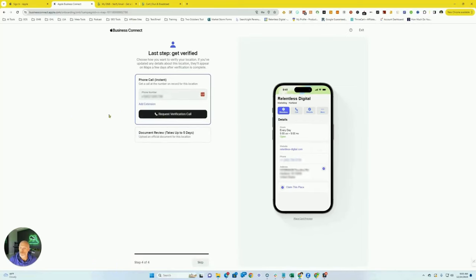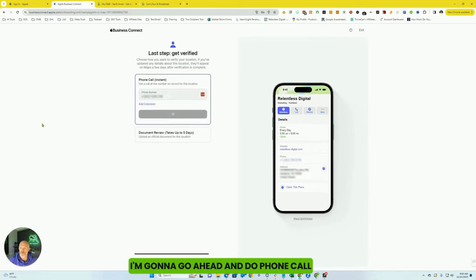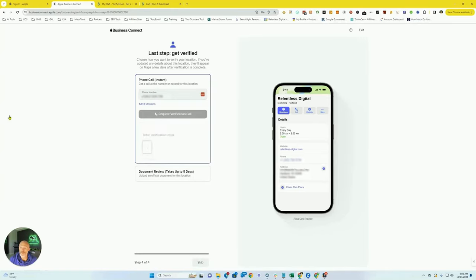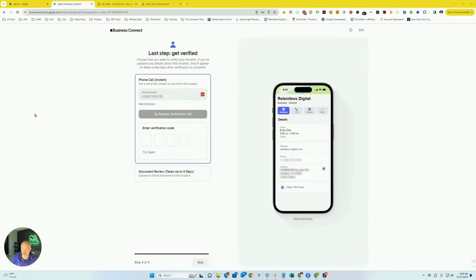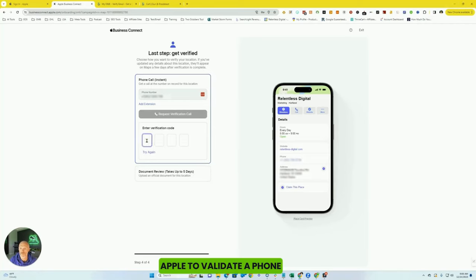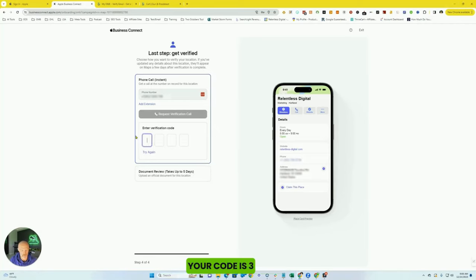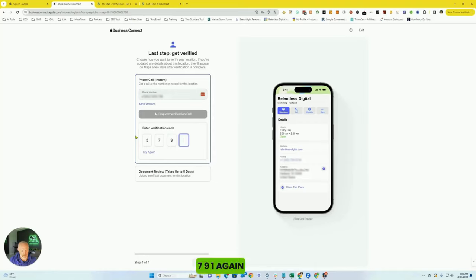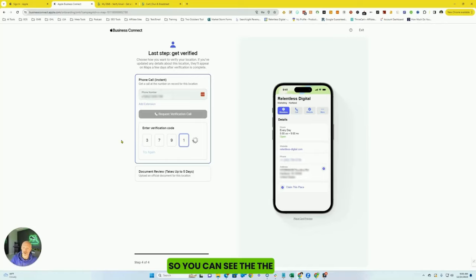I'm going to go ahead and do phone call, request verification call. Apple to validate a phone number that was provided to us. Your code is 3791. Again, your code is... So you can see that it's an automated call.